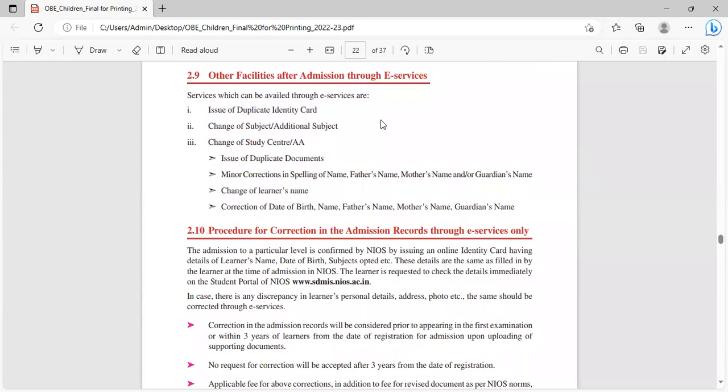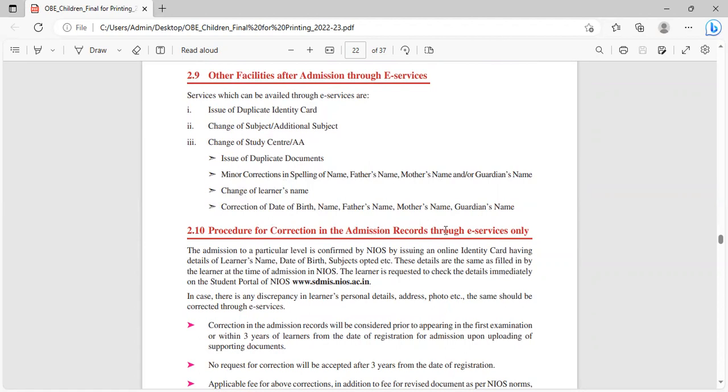What are the other facilities after admission through e-services? Issue of duplicate identity card, change in subject, additional subject, change in the study center, issue of duplicate documents, minor correction of spellings in name, father's name, mother's name, guardian name, change of learner's name, correction of date of birth.